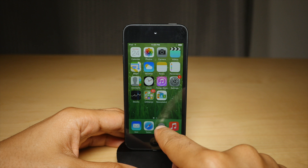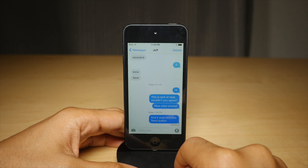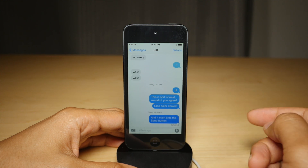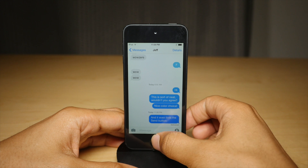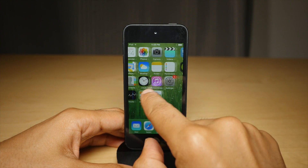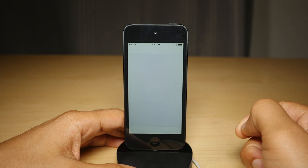So let's go back into the stock messages app here, and you see they're all blue — the outgoing bubbles — because we set everything back to default.